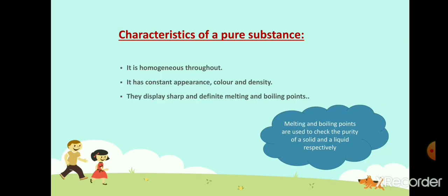Now we will talk about the characteristics of pure substances. They are homogeneous throughout. A pure substance has constant appearance, color, and density throughout the sample. Pure substances always display very sharp melting and boiling points. For example, the boiling point of water is 100 degrees centigrade at one atmospheric pressure. These properties — melting and boiling points — are used to check the purity of a solid and liquid respectively.